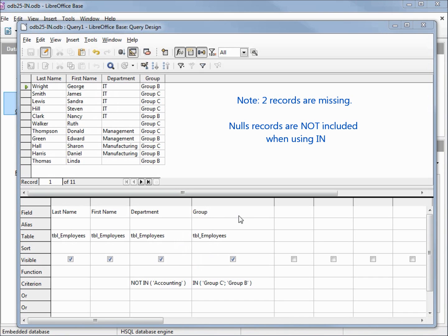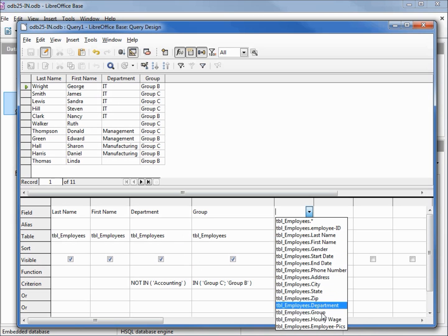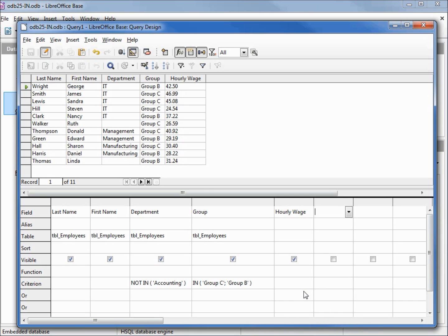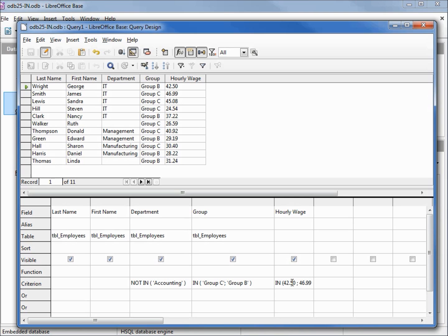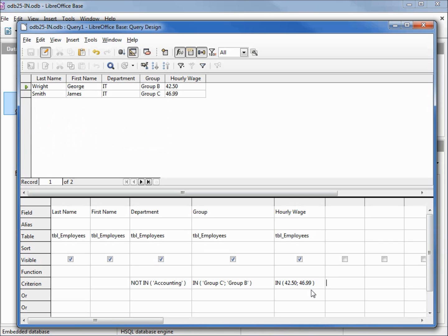So that works for character fields, what happens if we have a number like in our hourly wage? I'll press enter to lock that in, pressing F5 to run it, so now we've got some hourly wages to look at. And we will add IN, left parent, 42.50, that's George Wright at the top of the list, put in a space, semicolon, space, 46.99, and I'll put in a right parenthesis, pressing enter. We're adding in this hourly wage without any quotes because they're numeric values, and so far everything with numeric values does not have single quotes. Pressing F5 to run it shows us that it's bringing in just those two values.